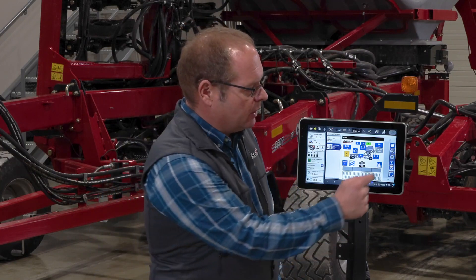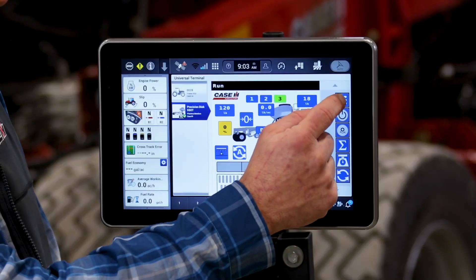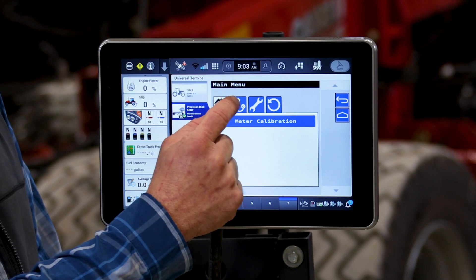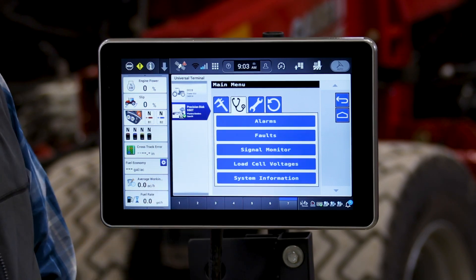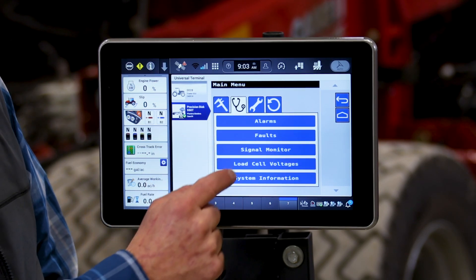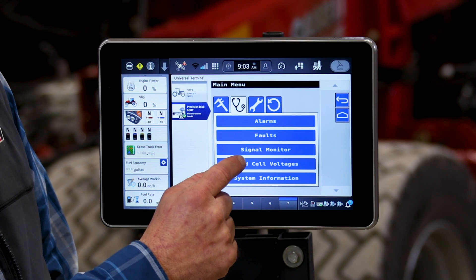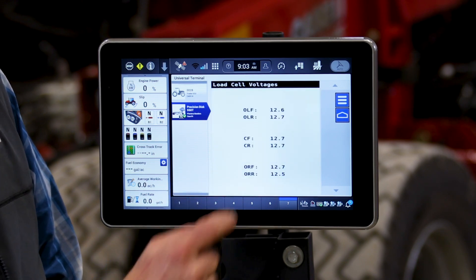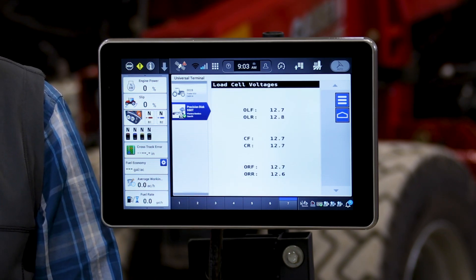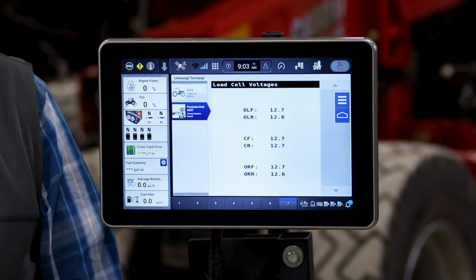Another feature that we can look at — and this is more for diagnostics or helping technicians — is if we press the back menu, we go to the stethoscope, which is our alarms and diagnostics page, and we go to load cell voltage. The system will indicate the voltage that our load cells are applying.